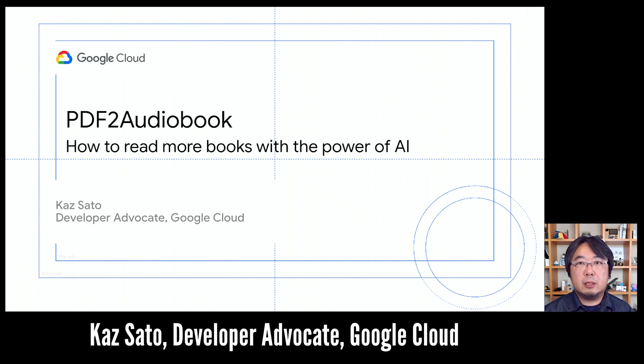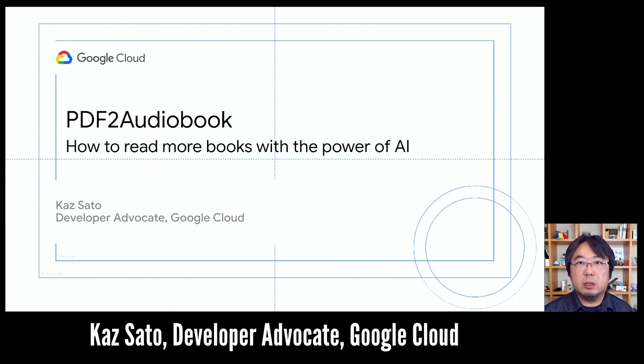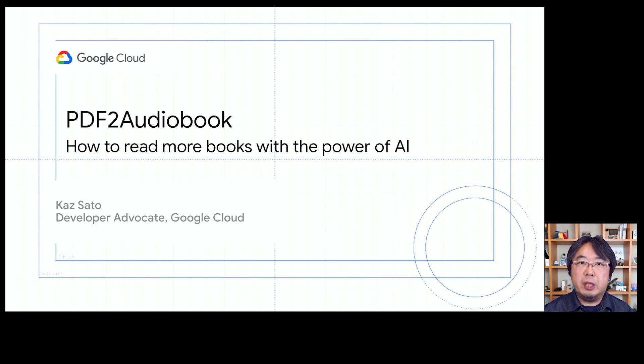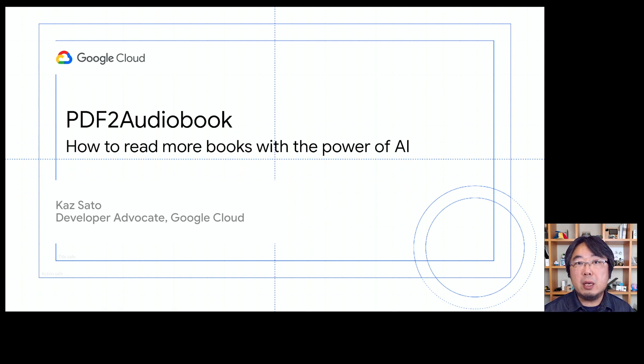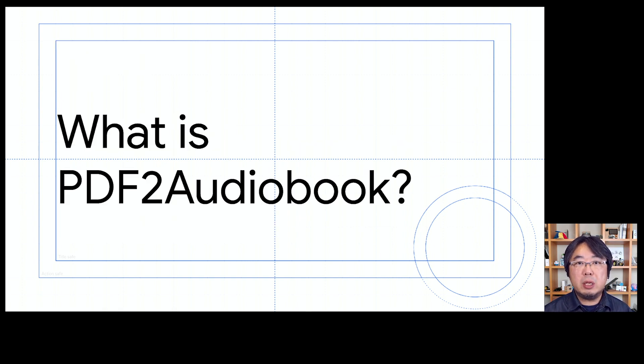Hi, everyone. I'm Kazusato, developer advocate from Google Cloud. In this video, I'd like to introduce a tool called PDF2 Audiobook. What is PDF2 Audiobook?